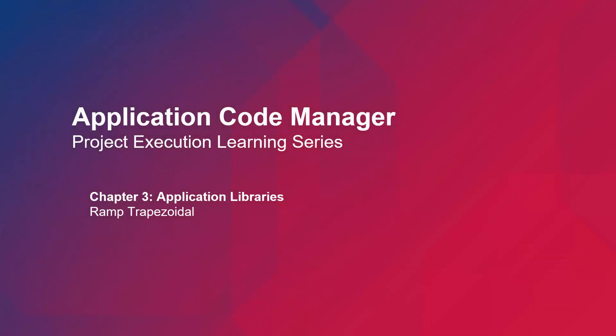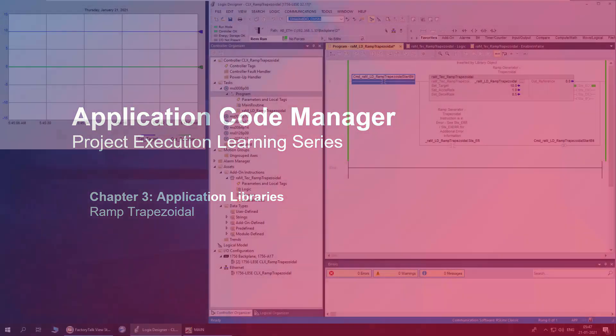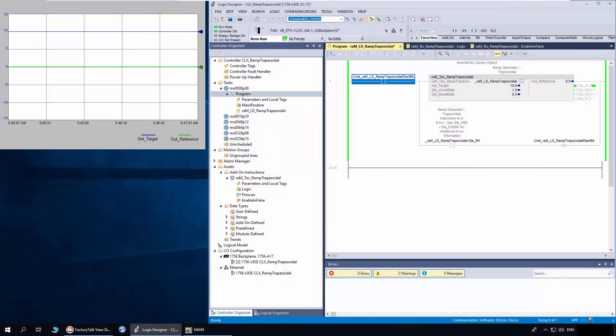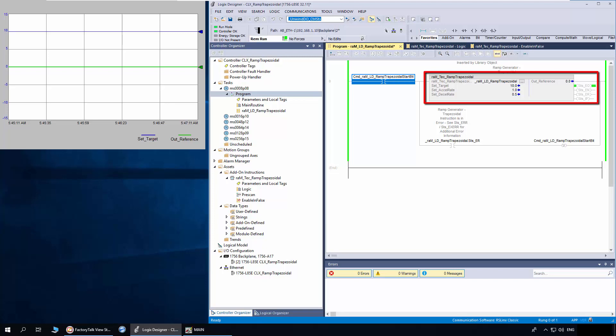In this video I will be demonstrating the ramp trapezoidal object from machine builder libraries. This instruction generates a trapezoidal ramp output for an input signal. The output can be used in applications which need incremental increase or decrease in references.